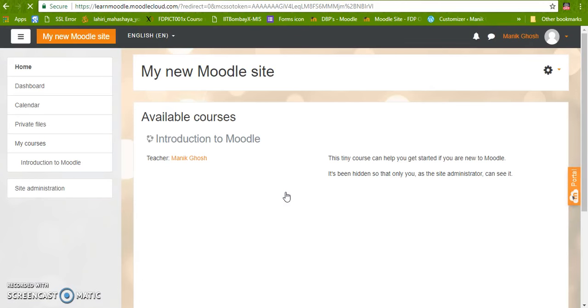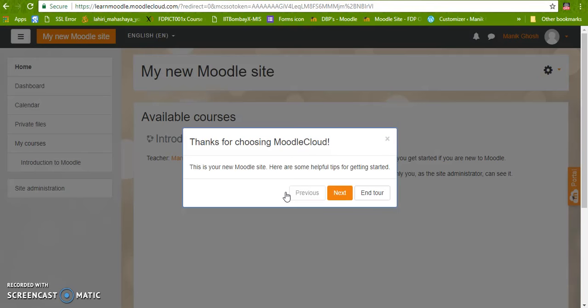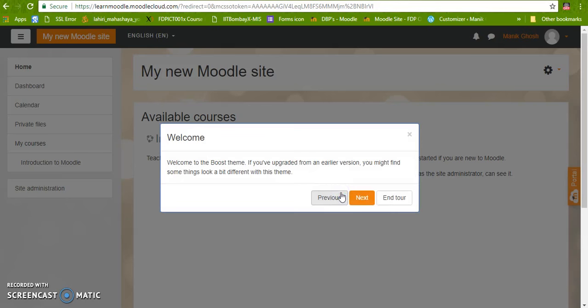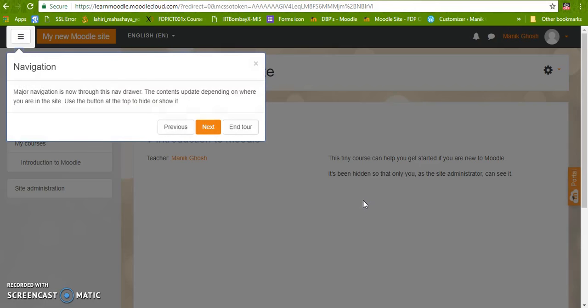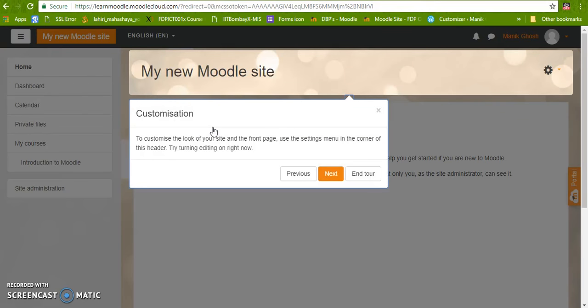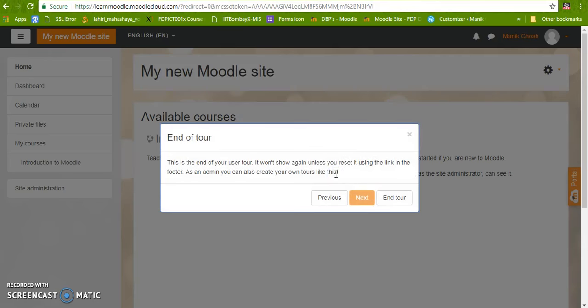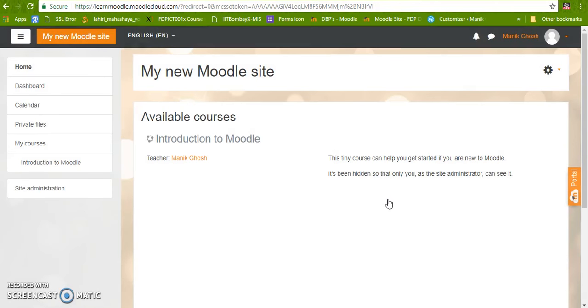And now I am inside my site. So this is the new site which I have created. We can take the tour. This is the navigation bar. Here we can customize the name of the site, and we are at the end of this particular tour.